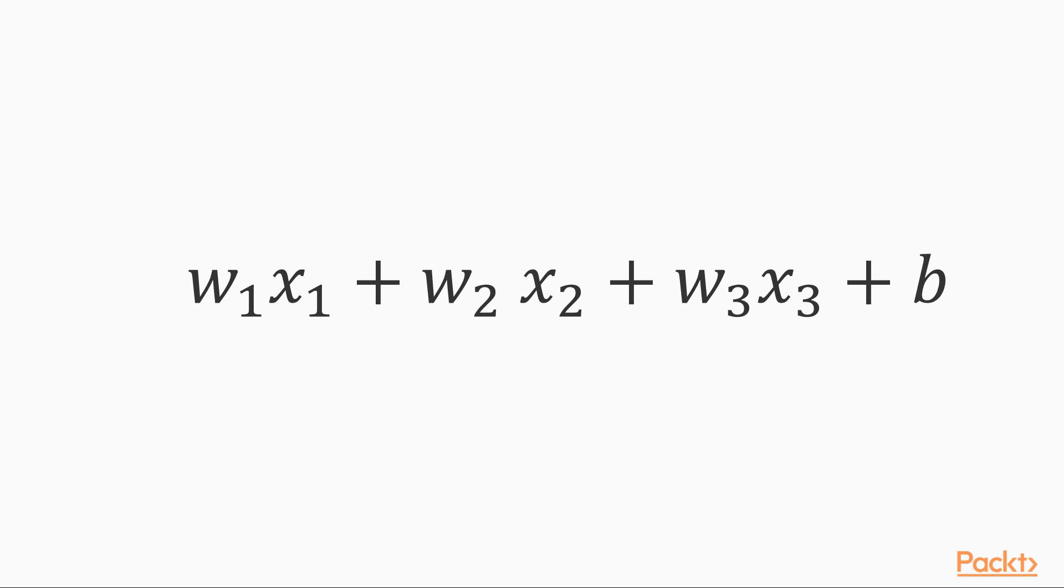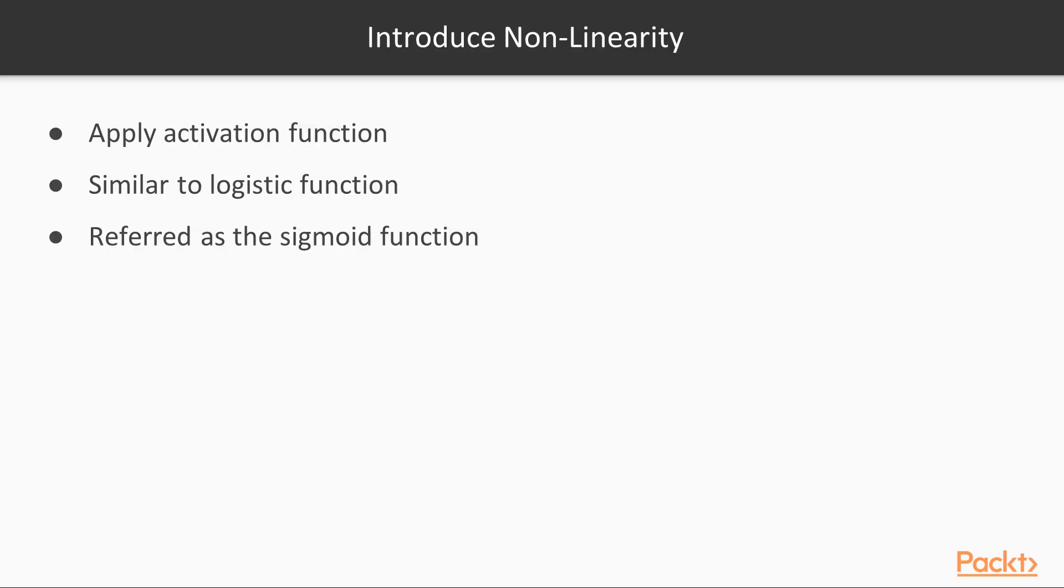This combination of inputs is a good start, but it is linear at the end of the day, and thus not able to model nonlinear relationships between the input and the output. To introduce some nonlinearity, we are going to apply an activation function to this linear combination of inputs. The activation function that we will use here is similar to the logistic function. In the context of neural networks, the logistic function is referred to as the sigmoid function.